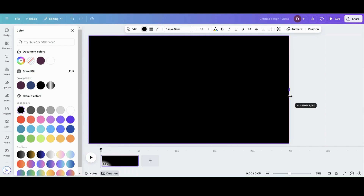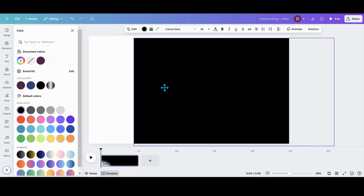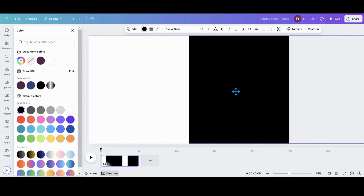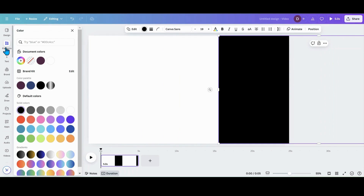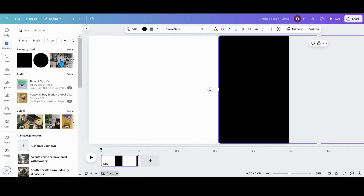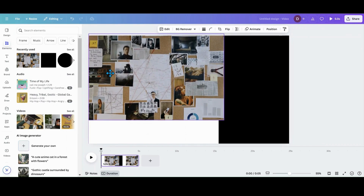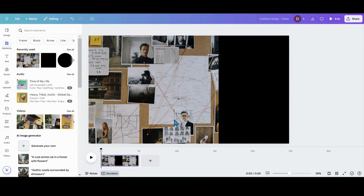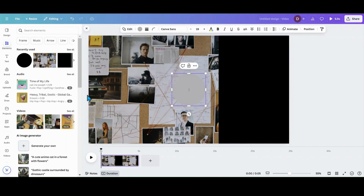I'm going to use black because I want it to be like a reveal and everything's hidden underneath. So I'm going to make it the size of my design, and then I'm going to put this over to the second page. Then I'm going to go into elements and grab the photo that I used. I'll go into my recently used, apply this photo to the background, and set the image to the background. Then I'm going to grab a circle.